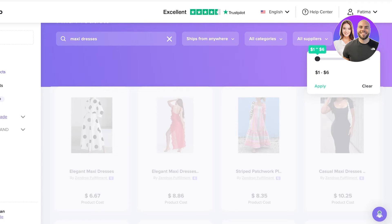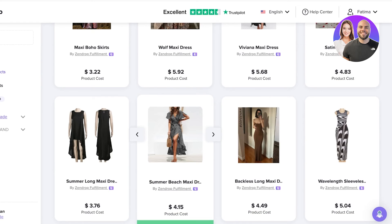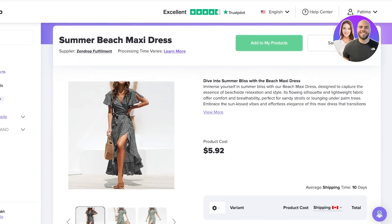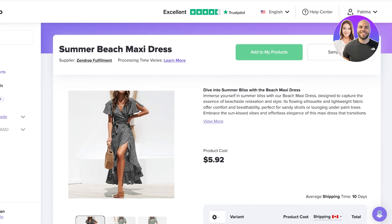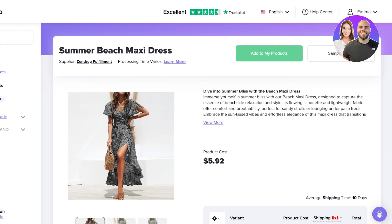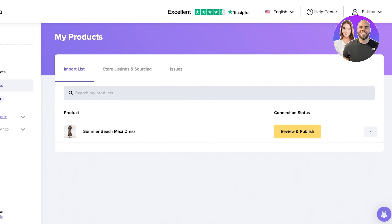This one looks pretty nice — the shipping is $11, bringing the total to around $18. I can either directly add this to my Shopify store from Zendrop, or place a sample order to get a feel for the product quality before deciding whether to include it on my store. I'm going to click on Add to My Products. Once I do that, I can go into the My Products section and see all the products I have added.